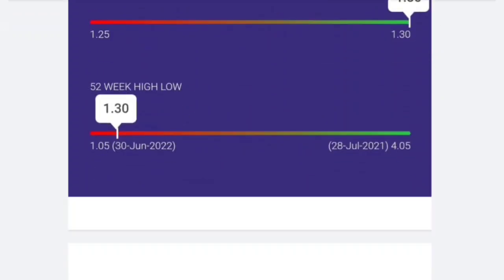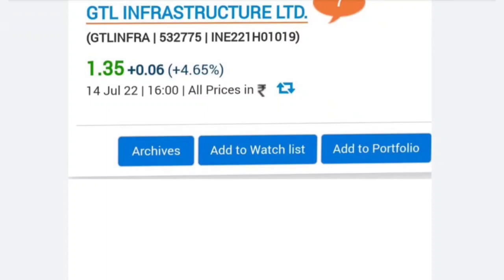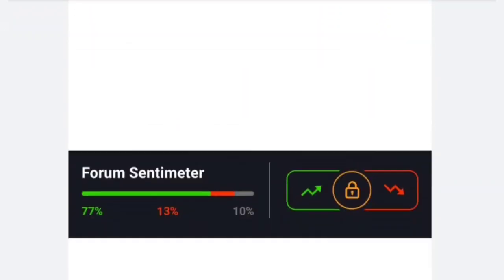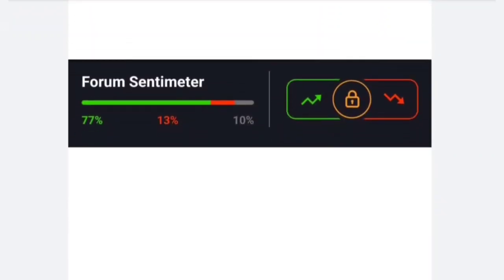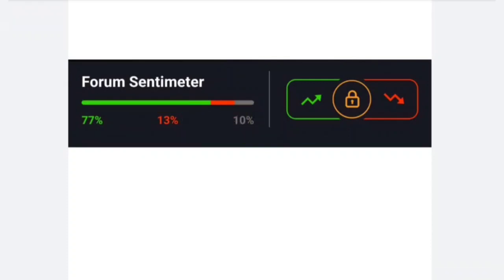If you look at the graph, you will see the whole day it is still positive. Lower circuit never got to see at any time. I will talk about it — in this time, 77% of people are talking about a buying opportunity.